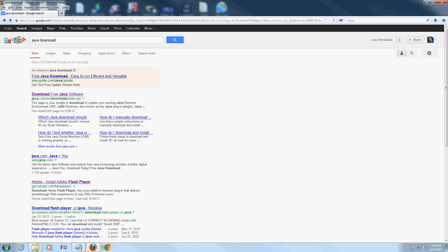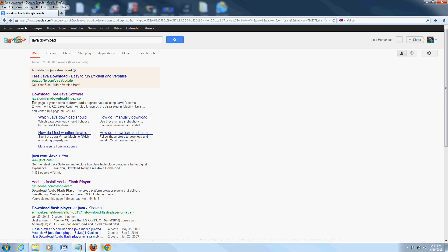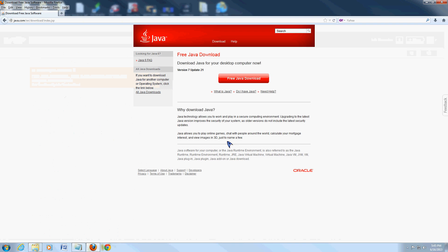The real one is the one that says download free Java software. And the website is java.com/en/download index. That's the correct one. When you open it, it's going to look like this.